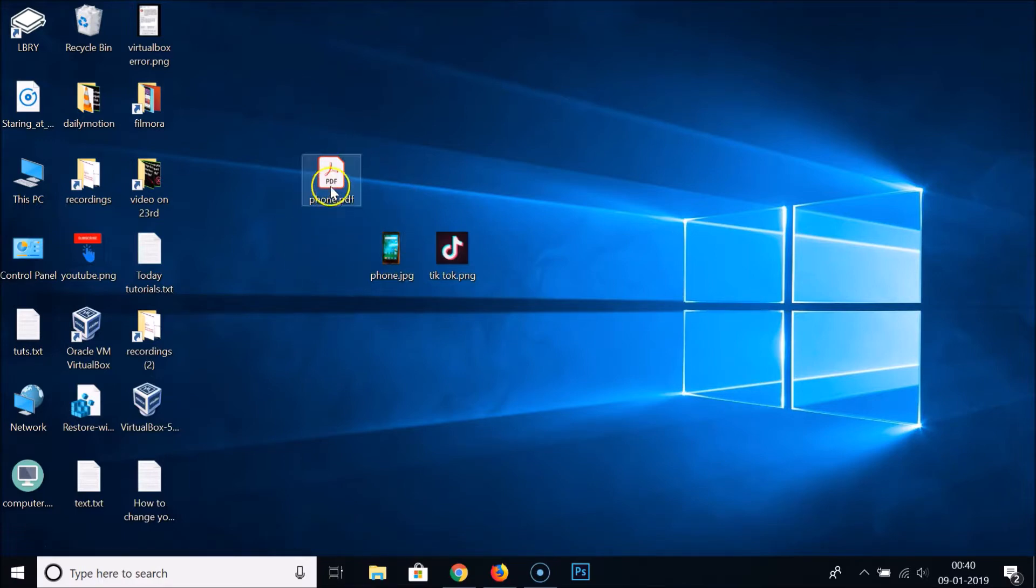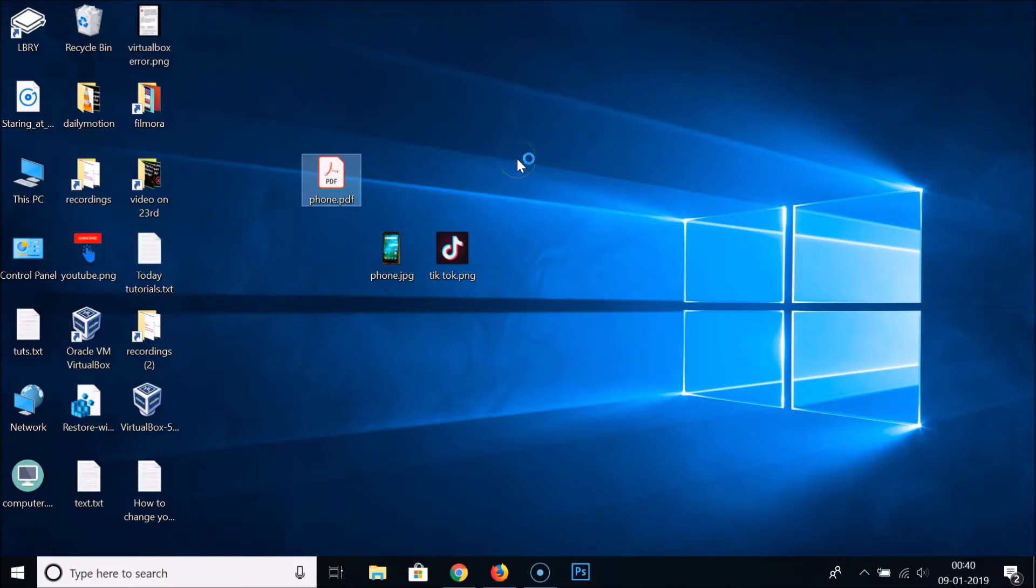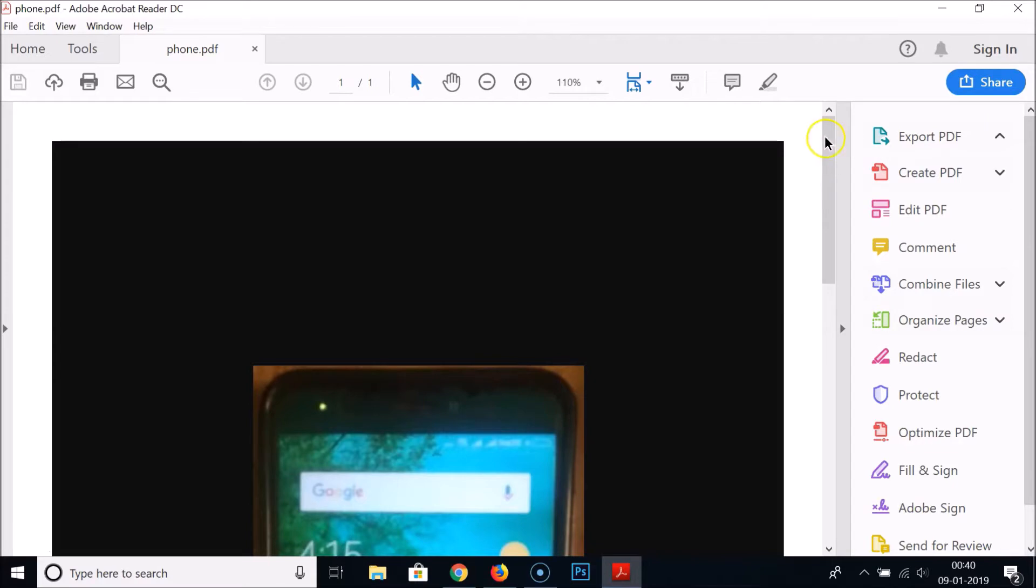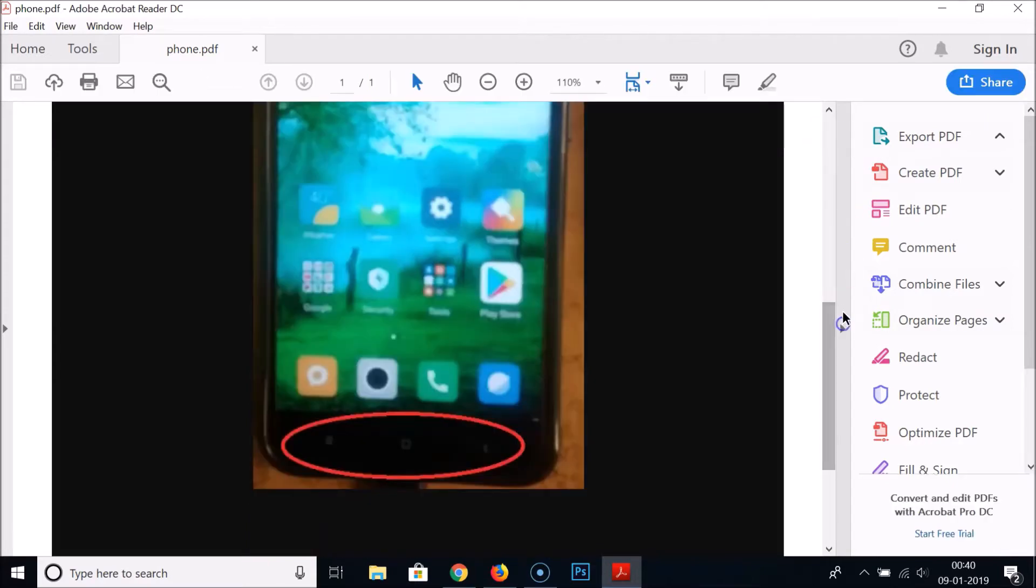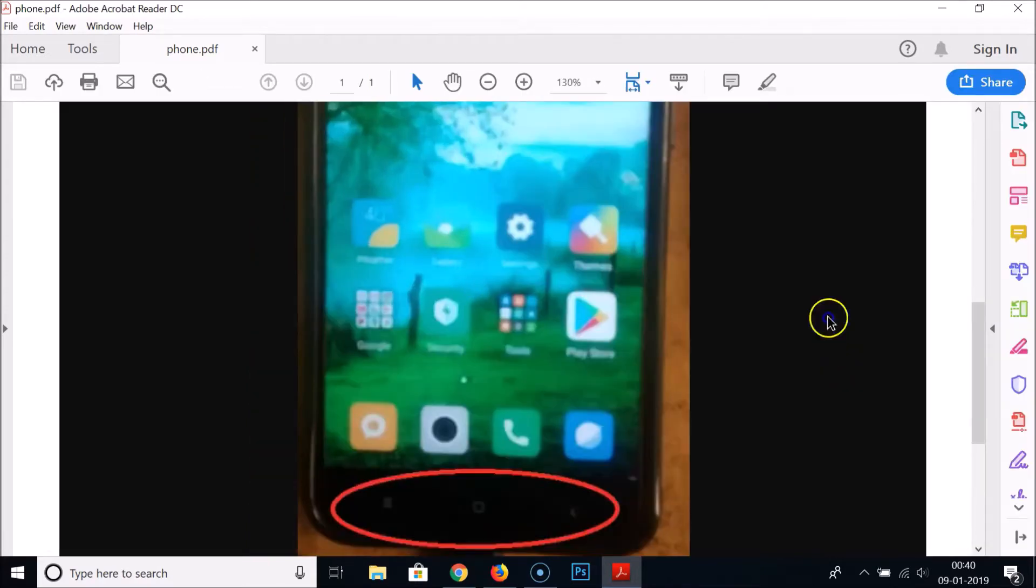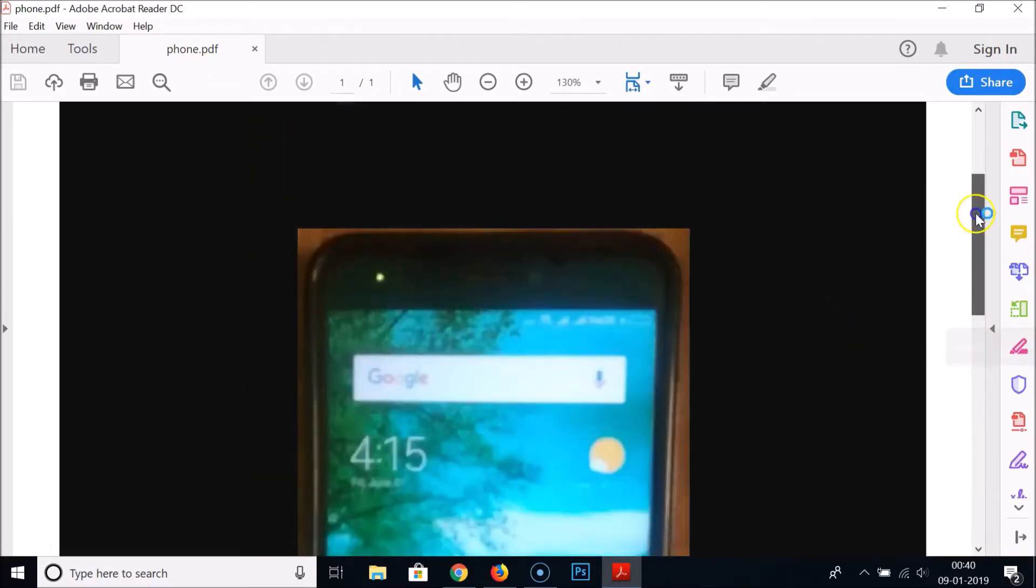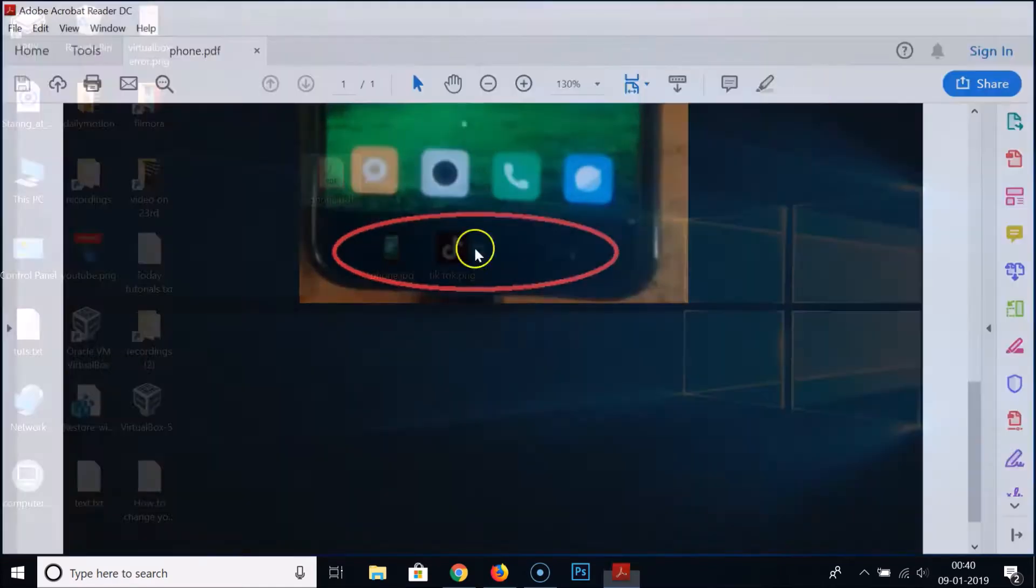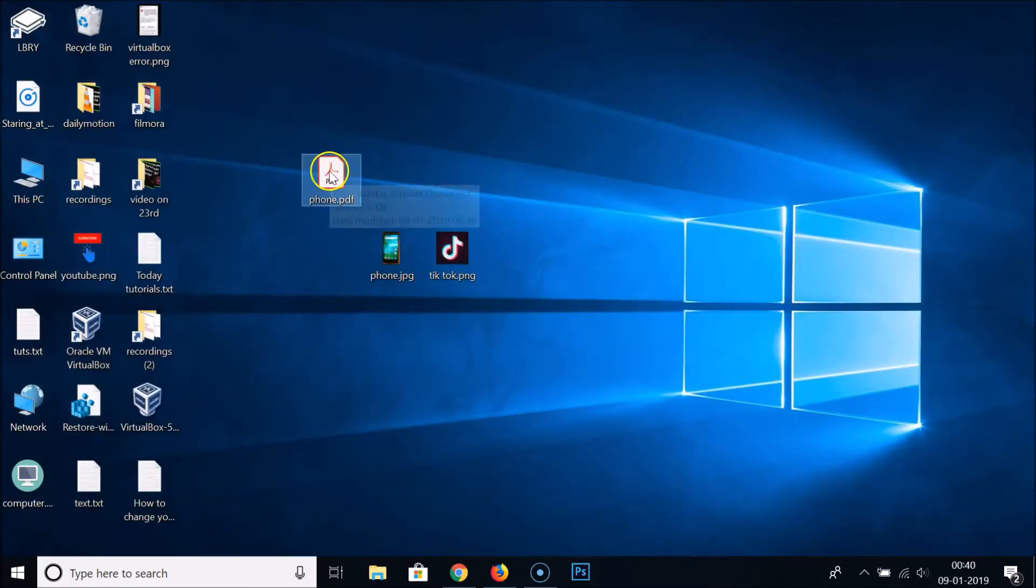Let's go to the desktop. As you can see guys, here we have this phone.pdf. Let's open it. You can see guys, this is our PDF file. So this one is done. Let's check out the second one.